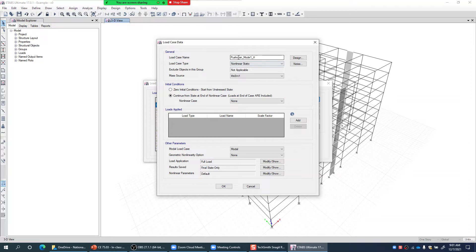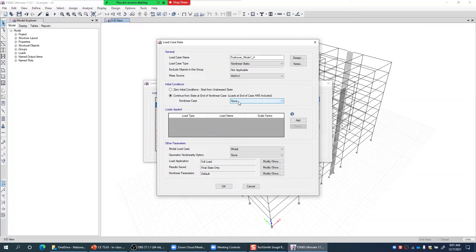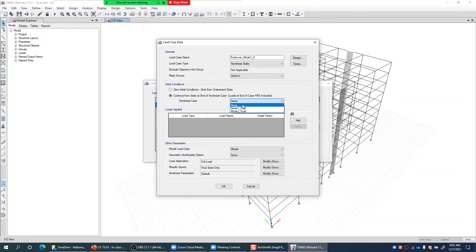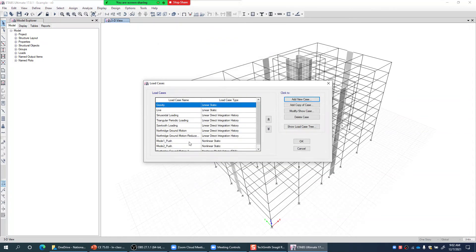We select 'Continue from the state at the end of nonlinear case' and choose the gravity case from that list. However, I first need to create a gravity nonlinear case, then select it here. So I cancel and go back to make the gravity nonlinear case first.